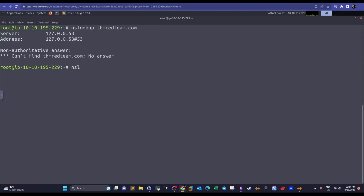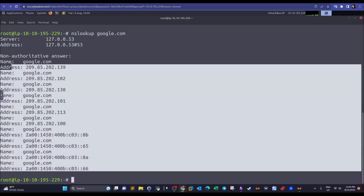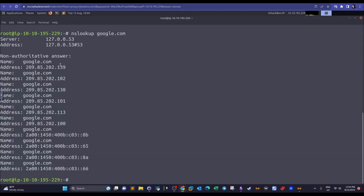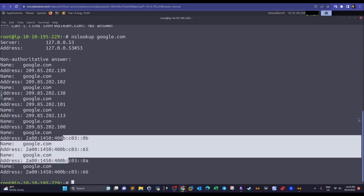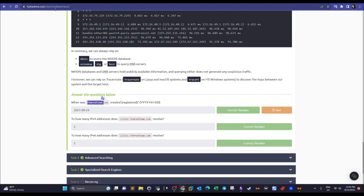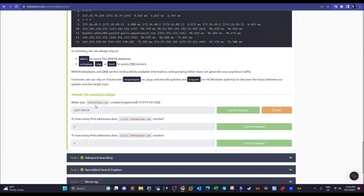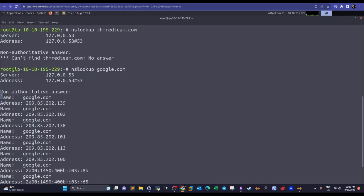Querying Google's DNS shows us the IP addresses Google uses — we have six IPv4 addresses and four IPv6 addresses. This lookup gives us information about how many IPs a server is using. Note: the machine disconnected briefly during the demo and was restarted.